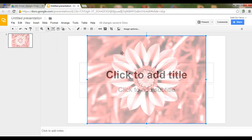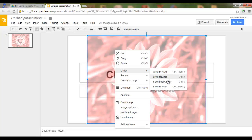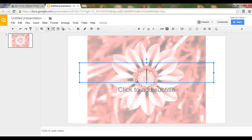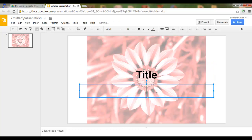We can now right-click on our image and send it to the back. This means that we can still add a title and the subtitle.